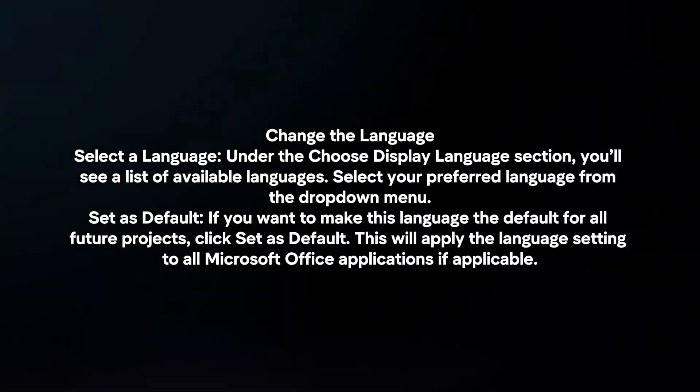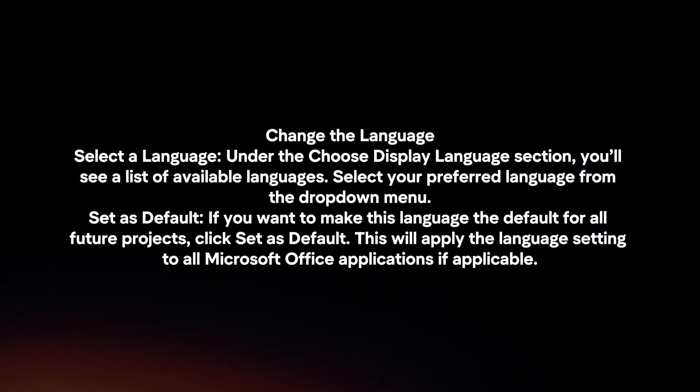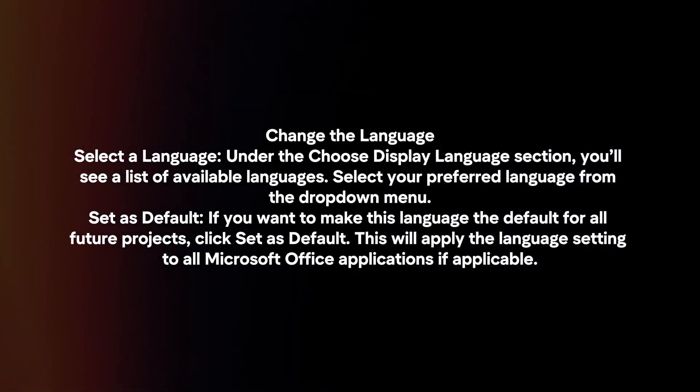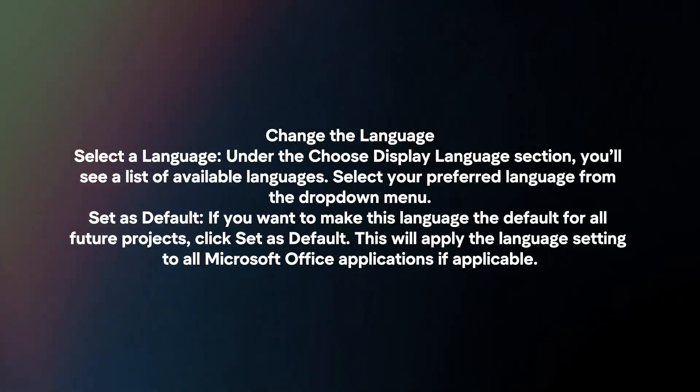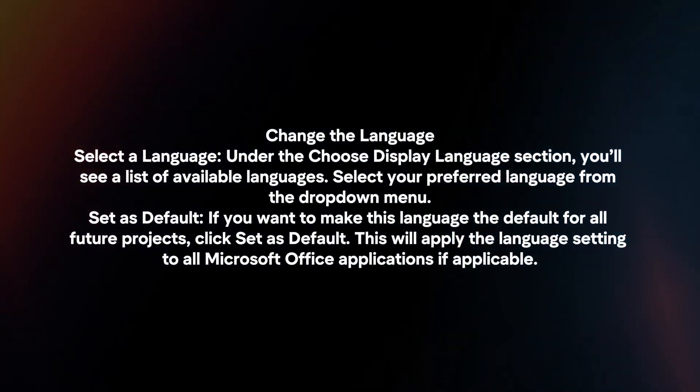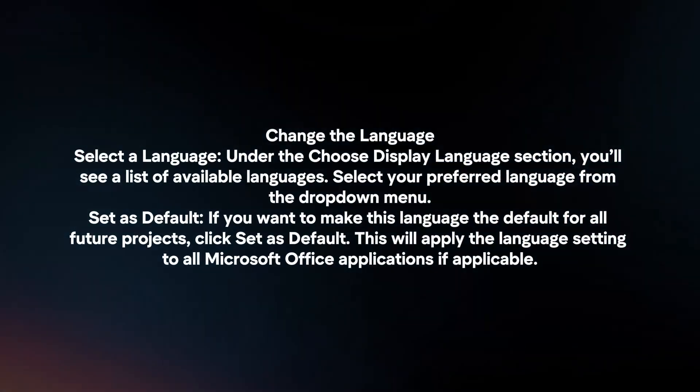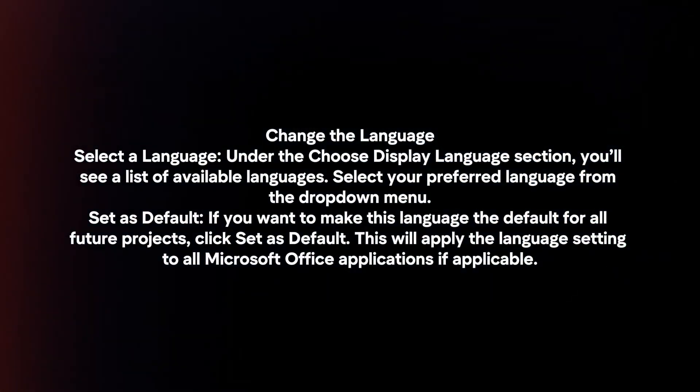Change the language. Under the Choose Display Language section, you'll see a list of available languages. Select your preferred language from the dropdown menu.